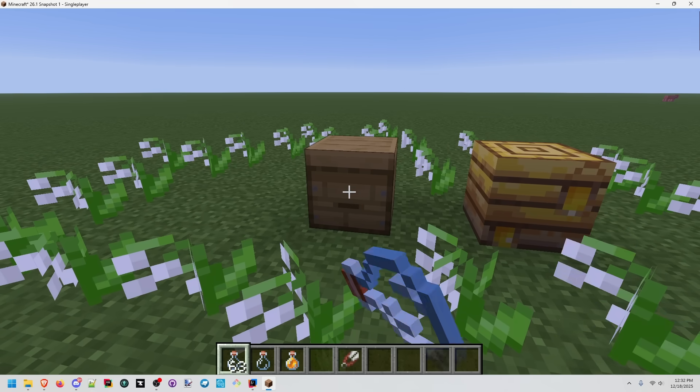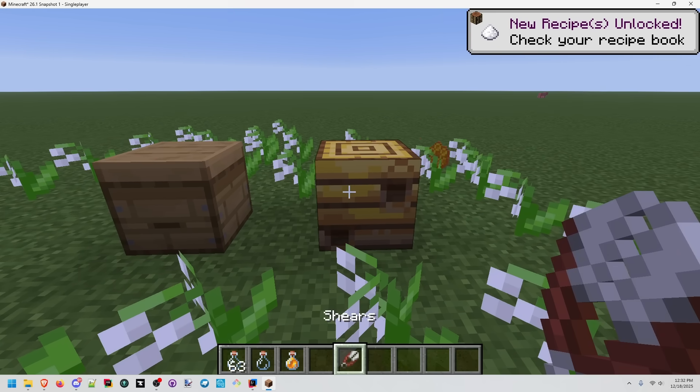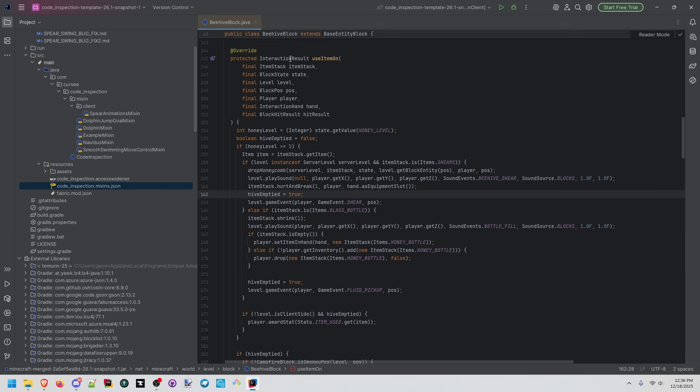Glass bottle versus the shears. Inside of Beehive Block, we can see the logic behind the interaction.